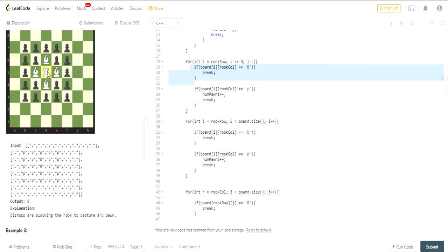If there's a Bishop in the position where I'm at, then I can't actually capture a Pawn, even if there is a Pawn at that location near me. If there's a Bishop, then I have to break out, and I can't capture the Pawn.